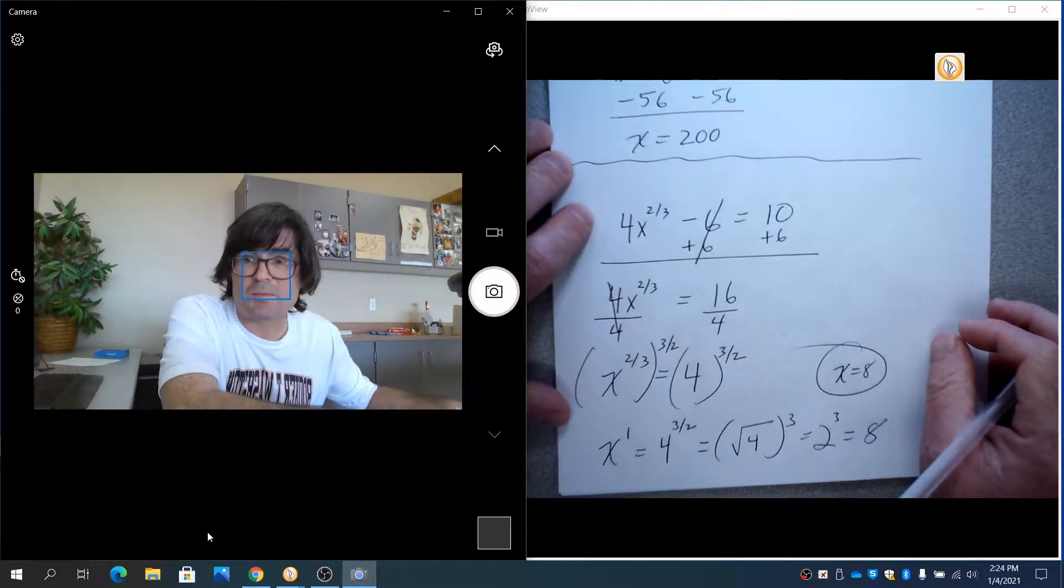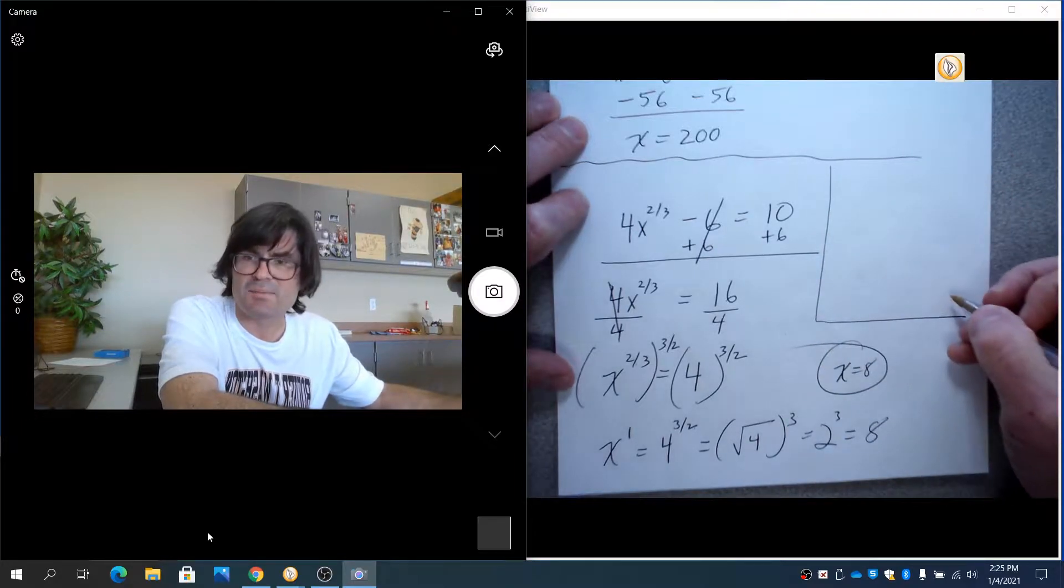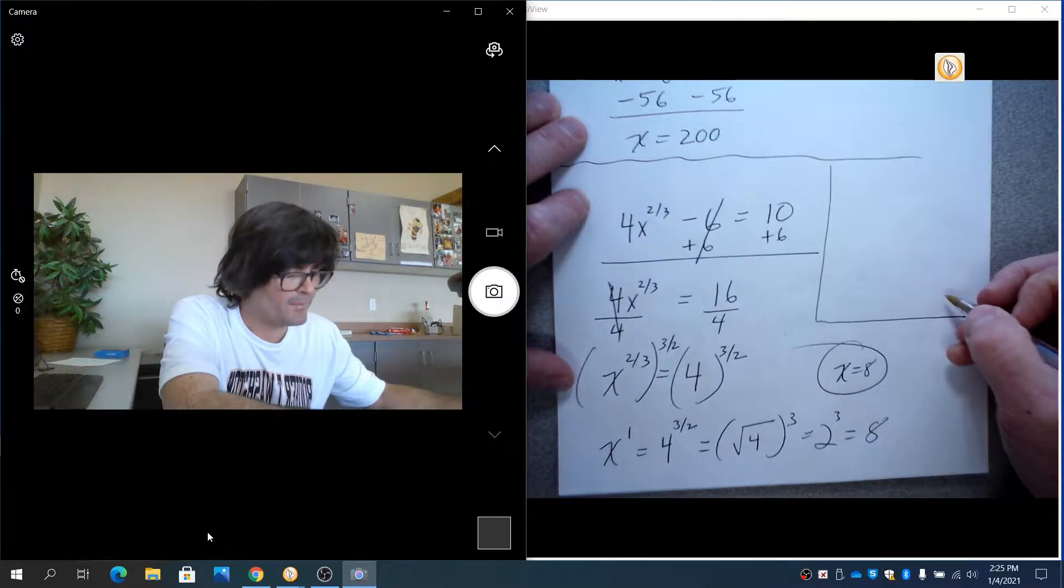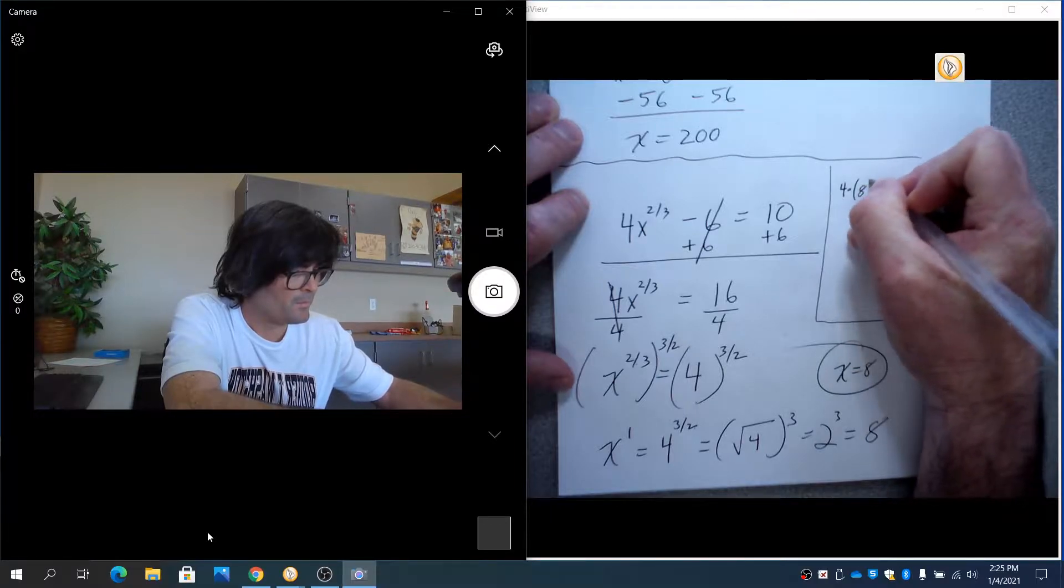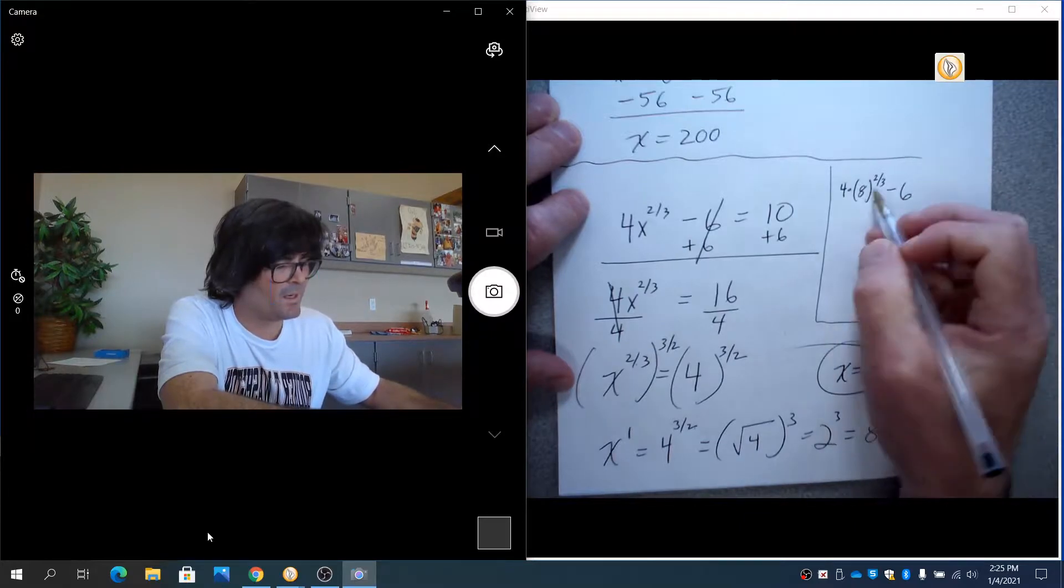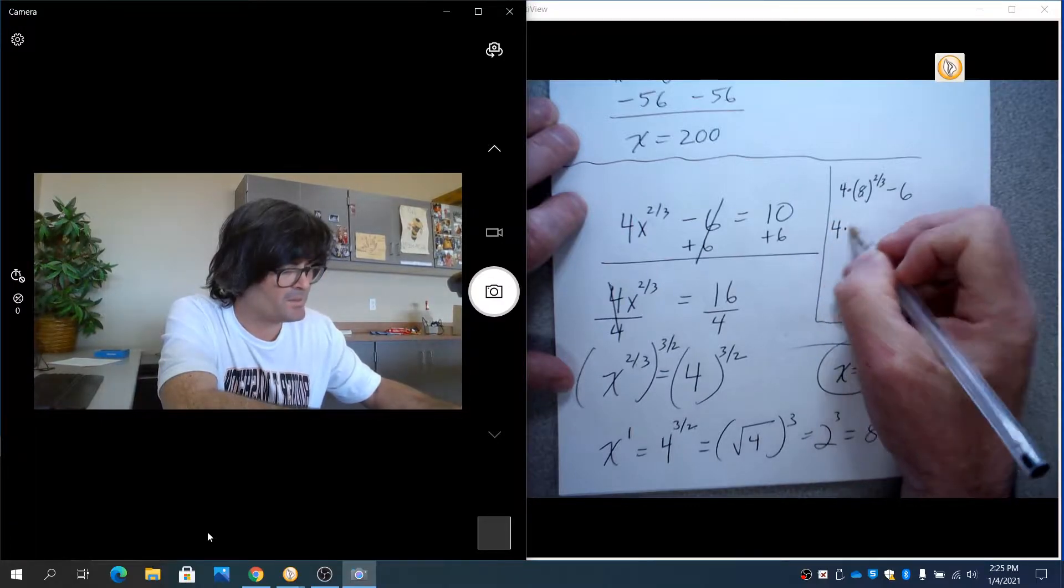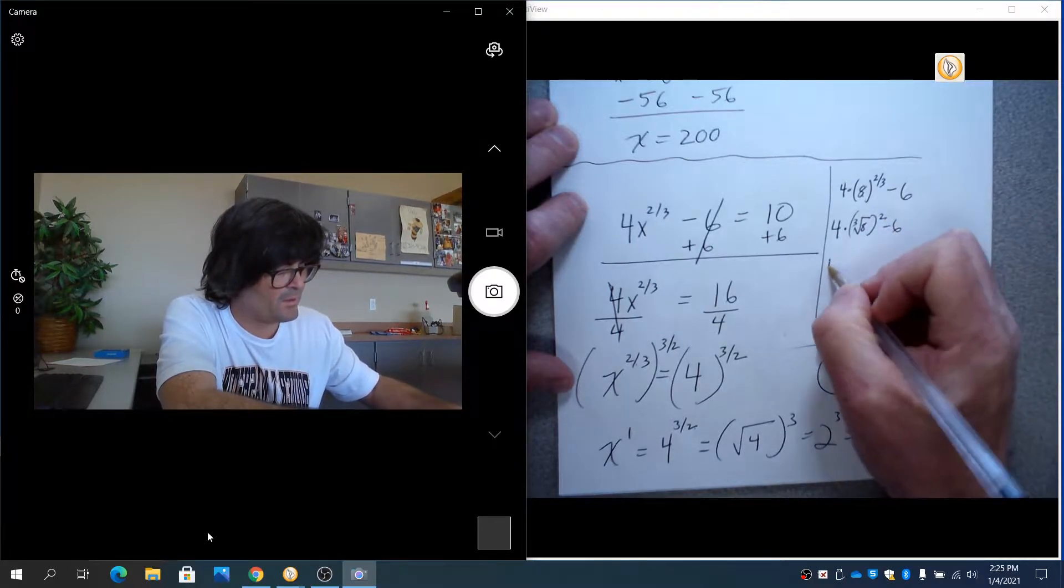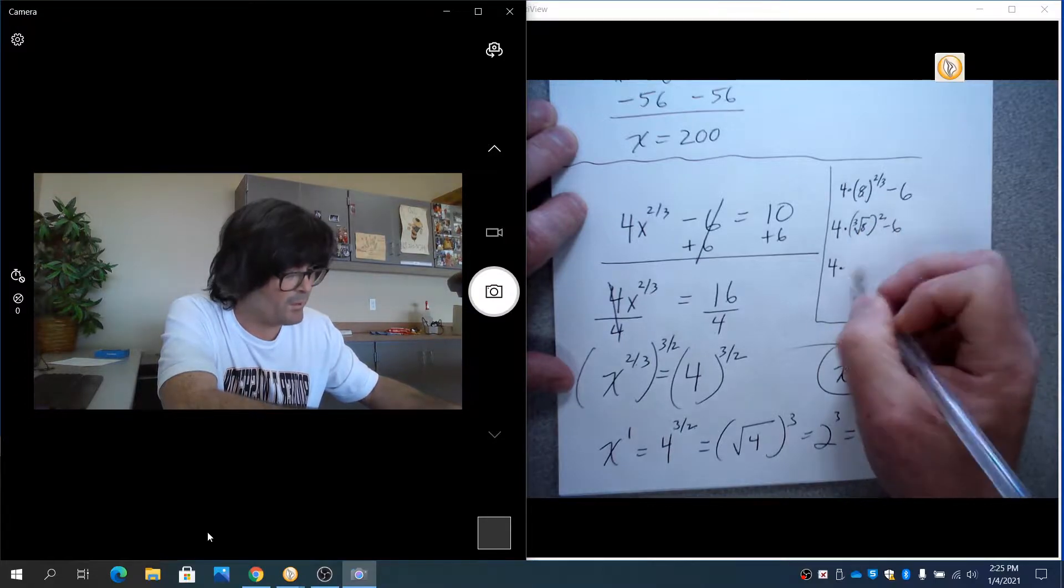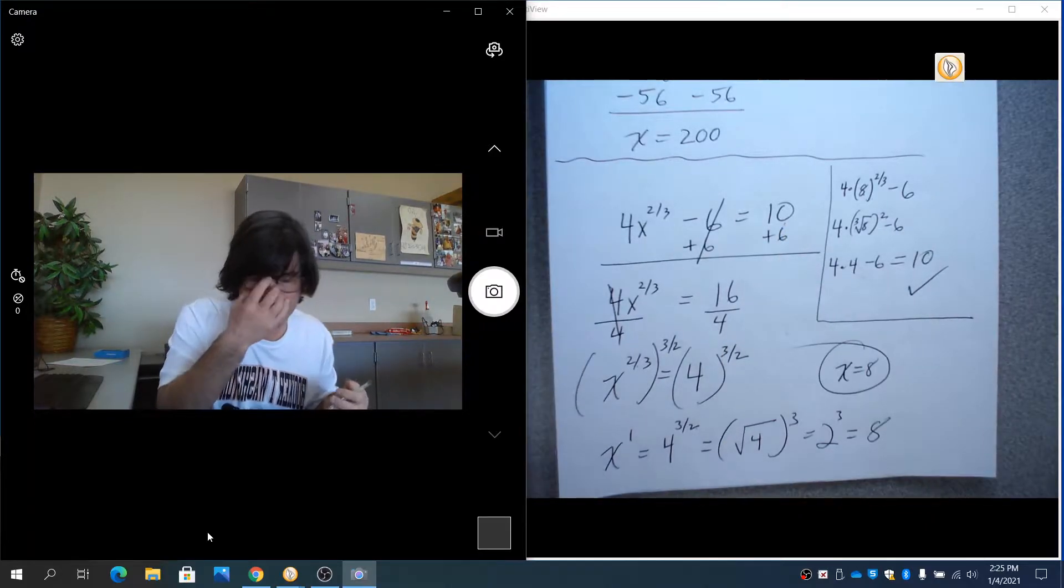With all these problems, you need to check for extraneous answers. That means you need to plug in x equals 8 and just make sure that it works. So if I were to go in here and do 4 times 8 to the 2/3 power minus 6. Remember, the bottom is the cube root, and then that's squared. So this would be 4 times the cube root of 8 squared minus 6. 4 times the cube root of 8 is 2 squared is 4. So 4 times 4 minus 6. That does, in fact, equal 10 like we thought. So that is a correct answer.